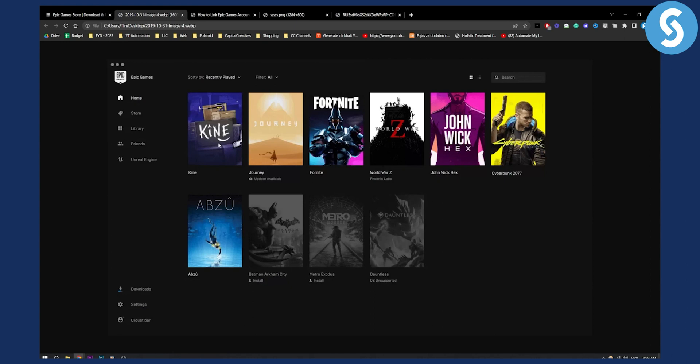When you log in you will need to go to your library. From your home to your library make sure you're logged in and then from your library you will need to go to GTA.